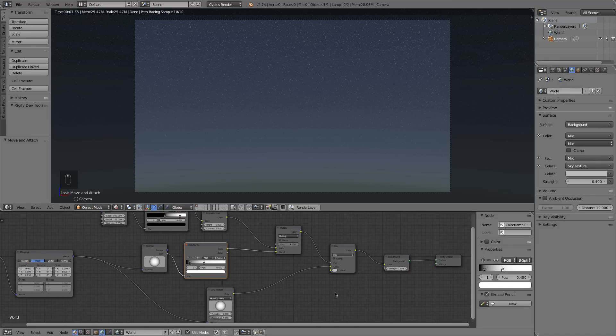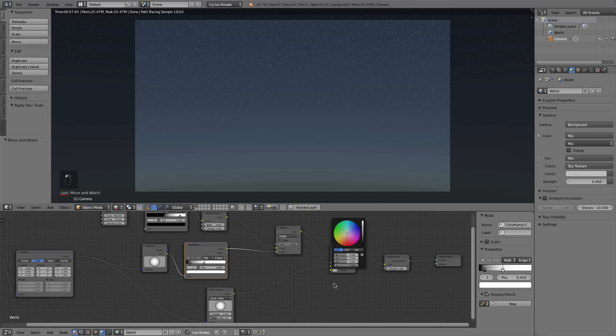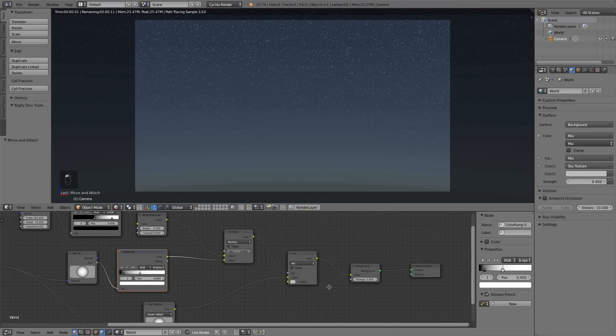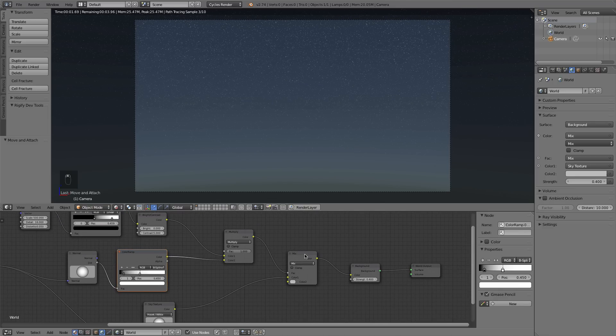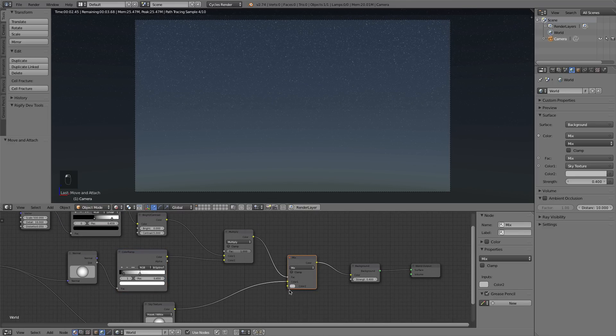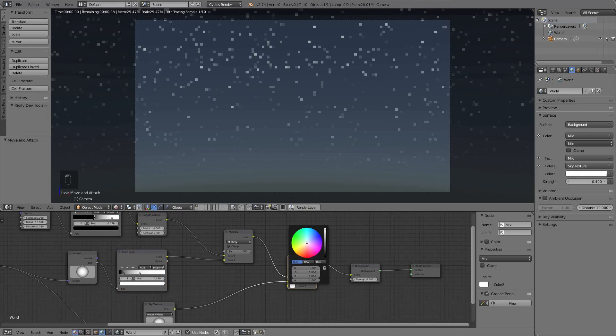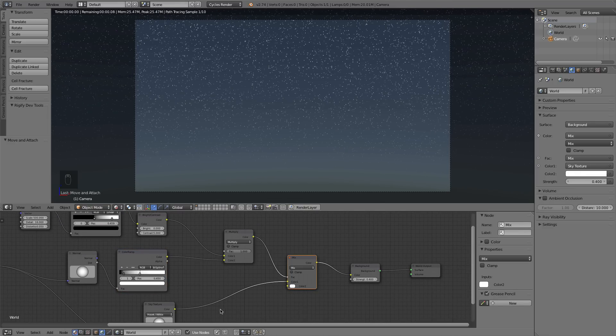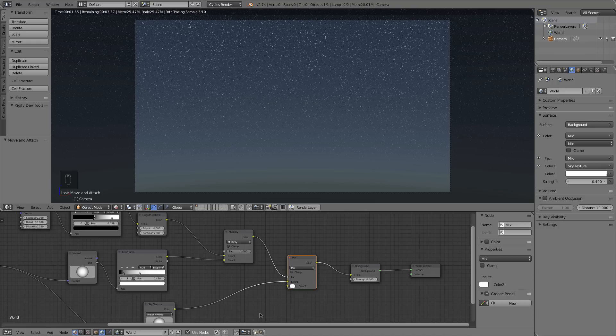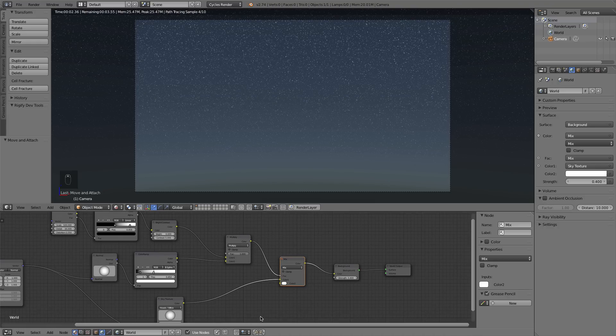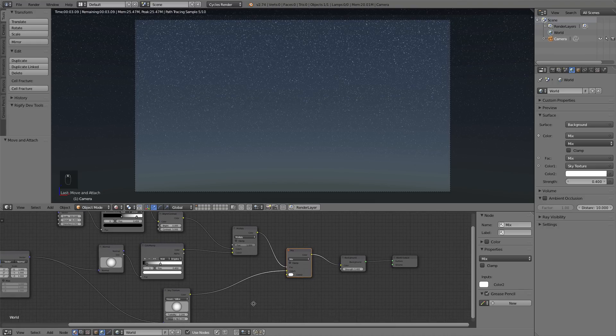So there you go. That's pretty much it. You'll also want to, in this, I forgot about this, in this MixRGB right here, you want to take that color all the way to white. That'll make your stars pop a lot more.